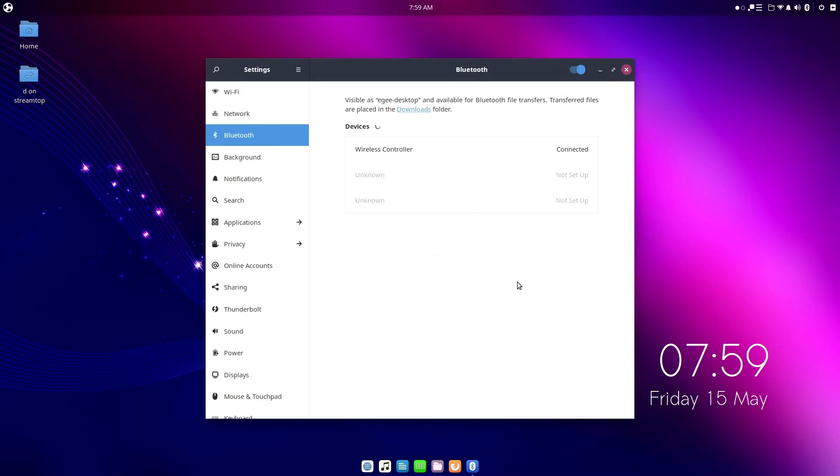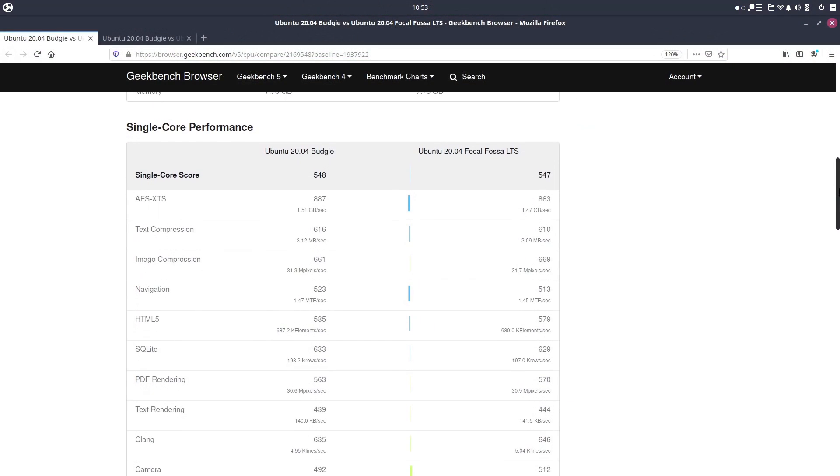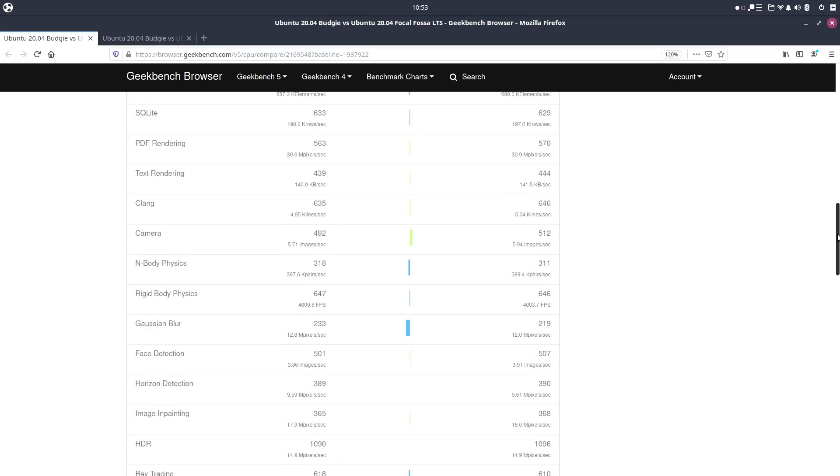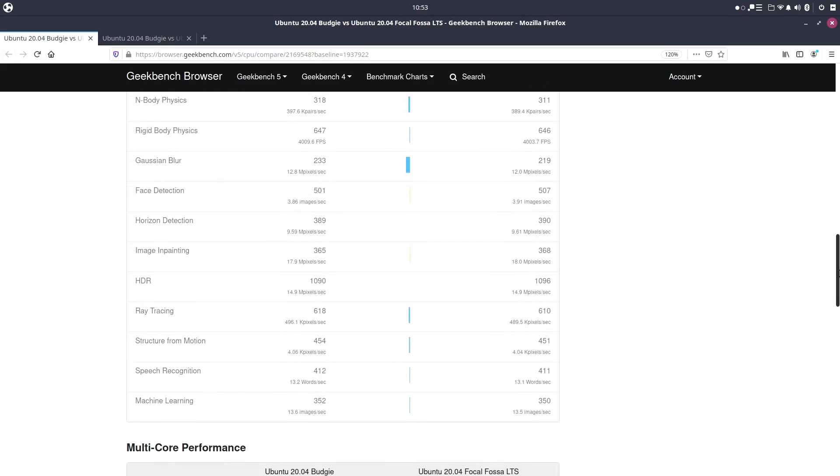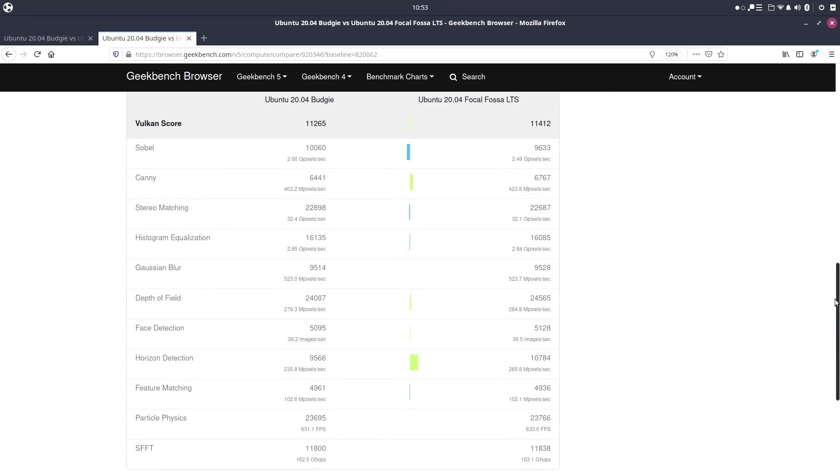In the way of the Geekbench scores, Ubuntu Vanilla and Ubuntu Budgie got about the same scores for the CPU stuff, but regular old Ubuntu actually did a bit better on the GPU scores.